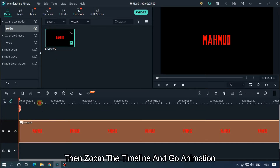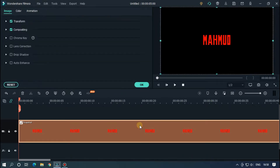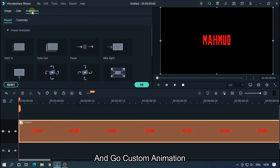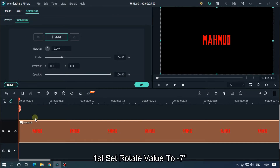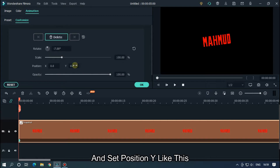Then zoom the timeline, go to Animation and go to Custom Animation. First set the rotate value to minus 7 degrees, and set Position Y like this.